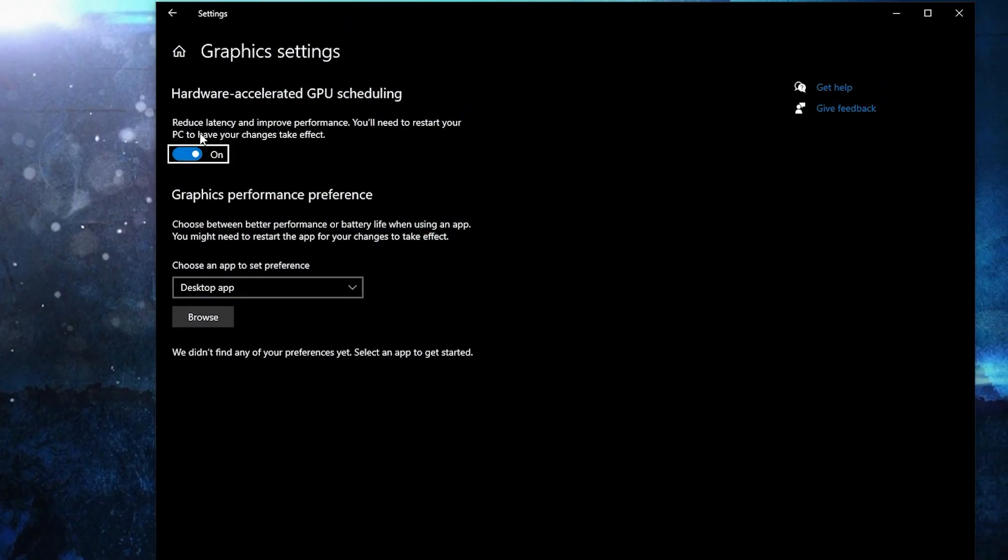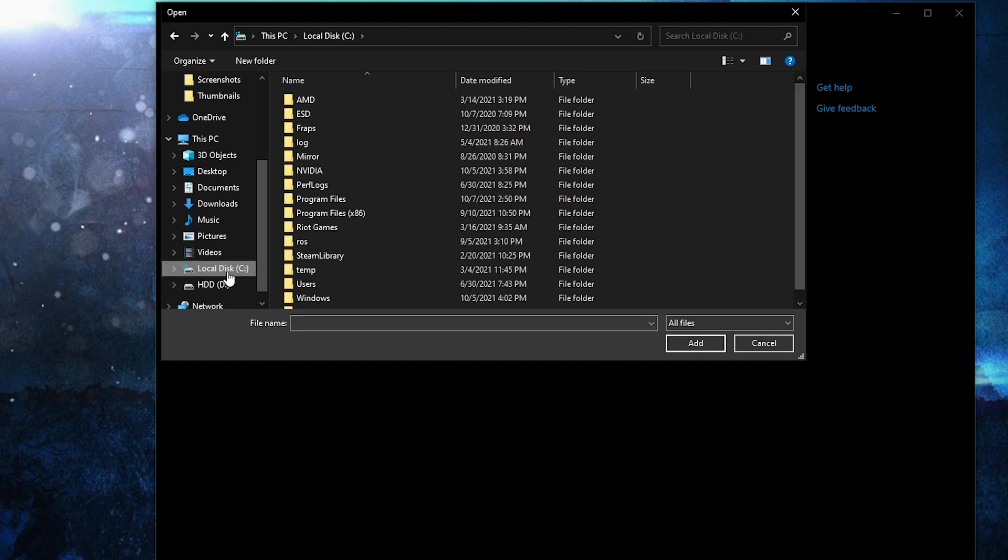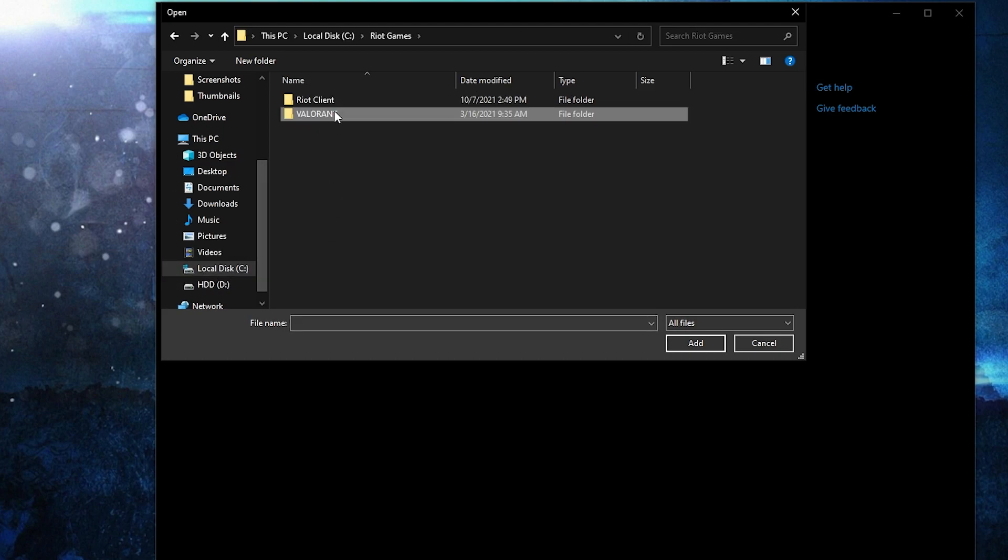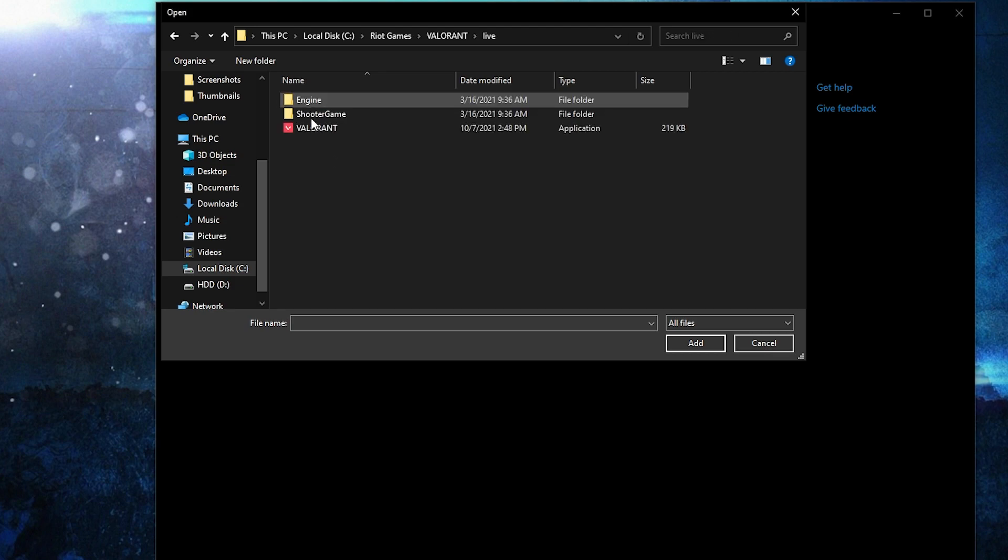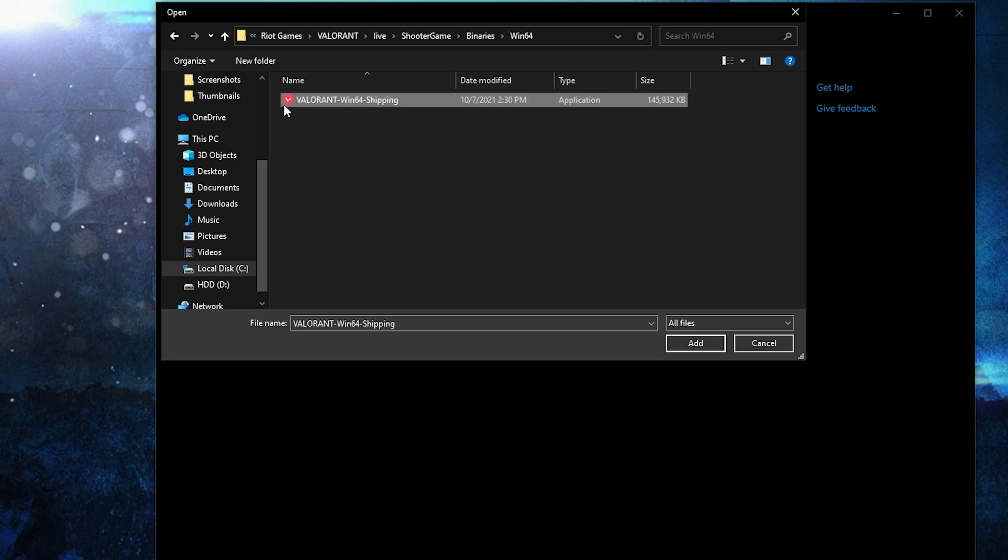Then press here on browse. Press on your local disk, then press on the Riot Games folder. Go to Valorant, then Live, go to Shooter Game Binaries Win 64, and this is the right file you need to find.